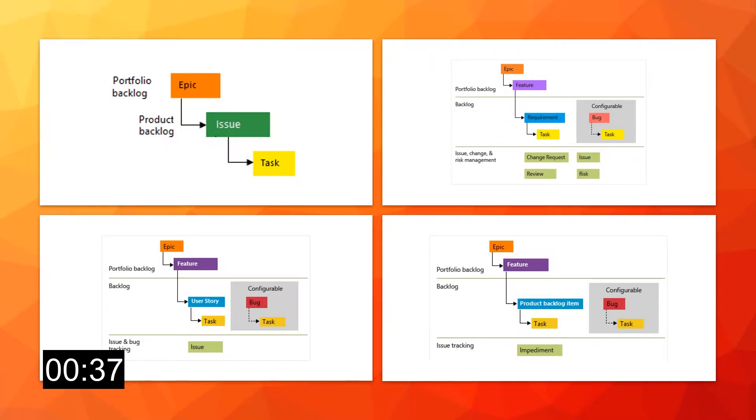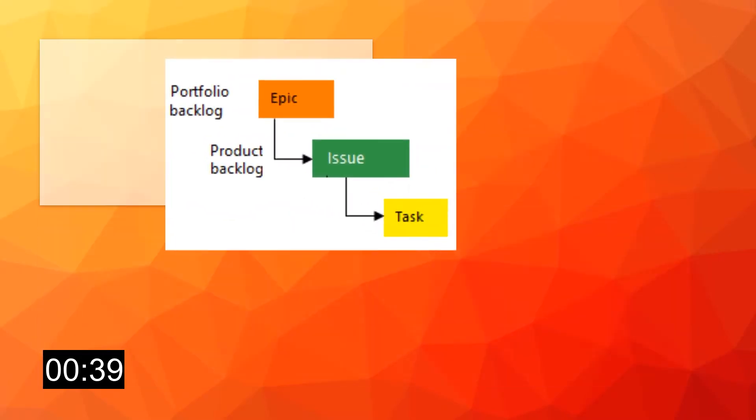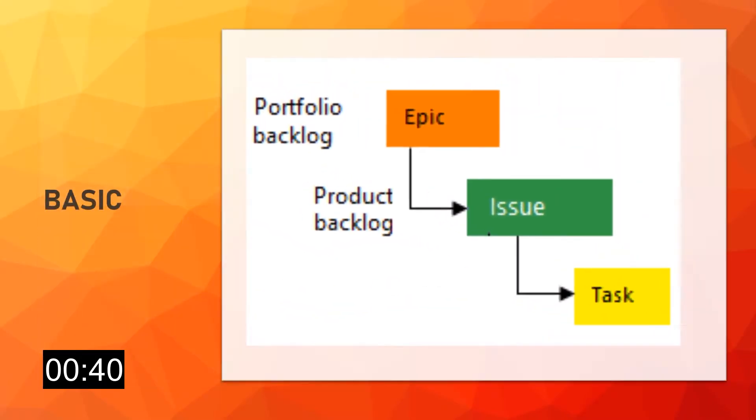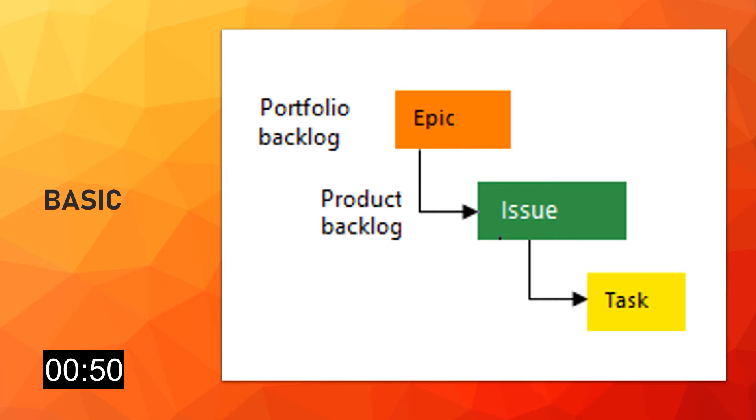After this brief overview, let's see how to choose between them. Here we have the four different templates. Let's start with the basic process template. As we've seen before, this is a simplified version. You can choose Basic when your team wants the simplest model that uses only issues, tasks, and epics to track the work. With Basic, tasks support tracking the remaining work only.